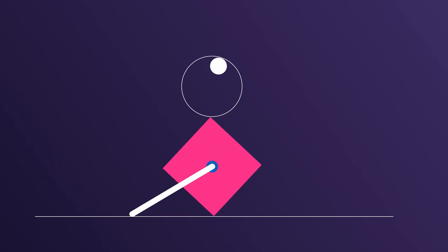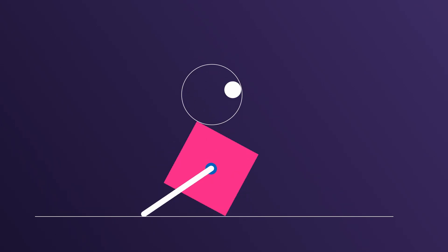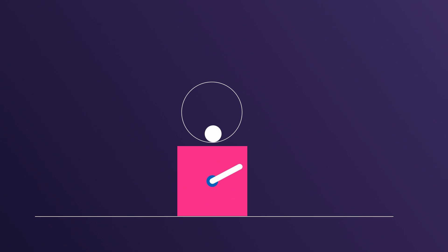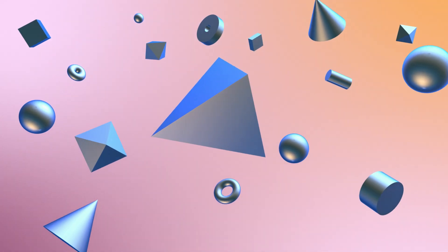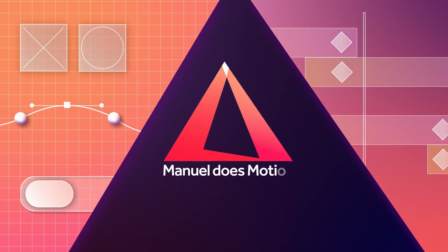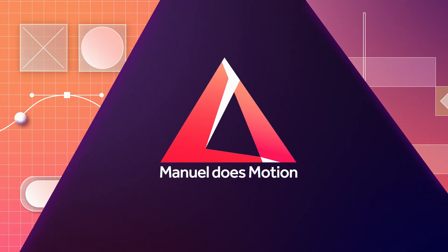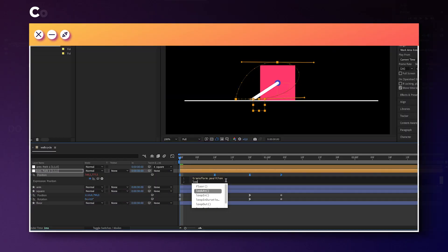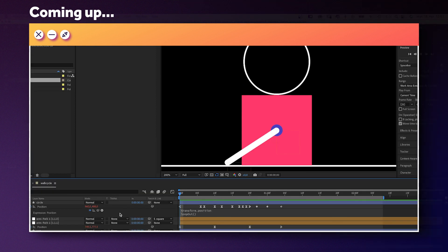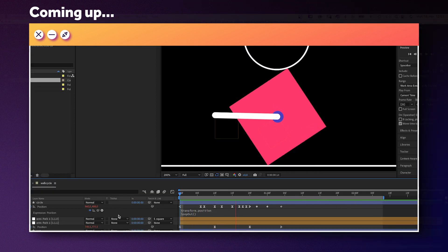In this After Effects tutorial, I'll show you how to animate this abstract shape's walk cycle. Hi guys, my name is Manuel. We'll use loop expressions and a few different animation techniques to make that little guy move. Alright, let's dive right in!